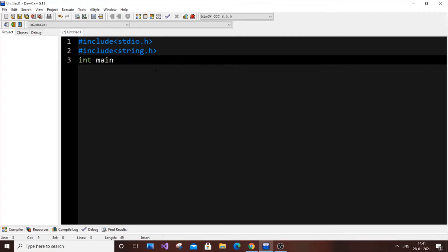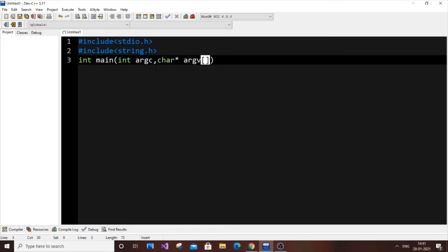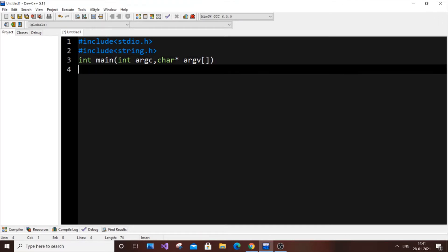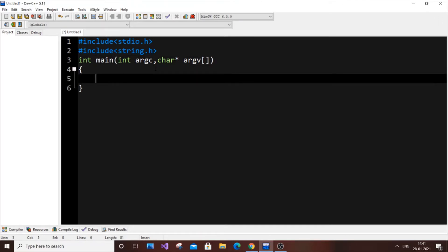Next we write int main with parameters: int argc and char *argv[]. int argc refers to the number of arguments passed — we are going to pass the file name as a command-line argument. char *argv[] refers to the argument values: argc is the count and argv holds the argument names.